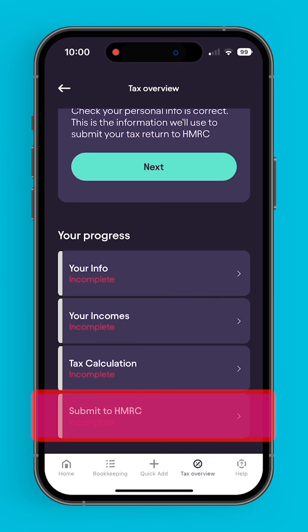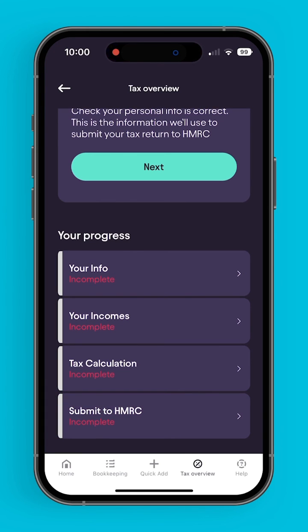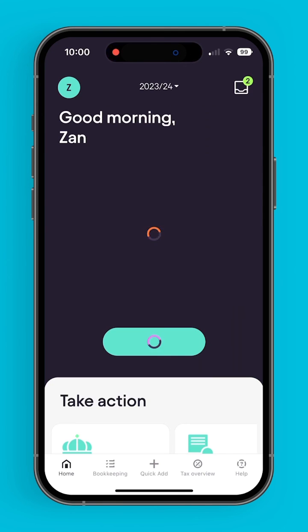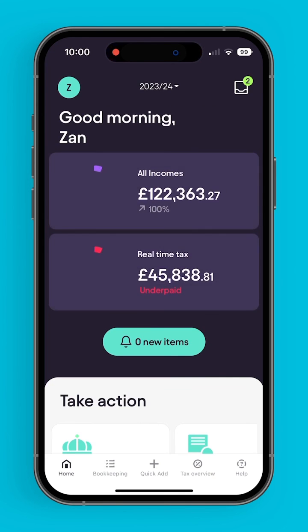The final section is submit to HMRC. Here, the user can submit all of this information to HMRC, or have an agent do it for them. And that's the Pi app in a nutshell. Thank you for watching.